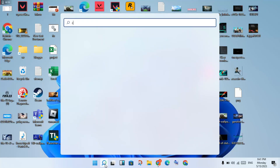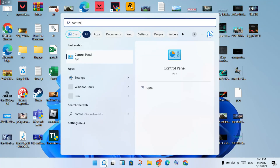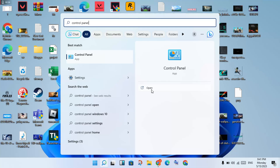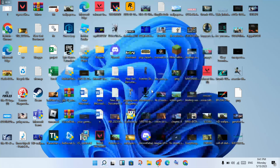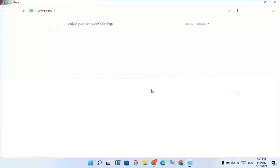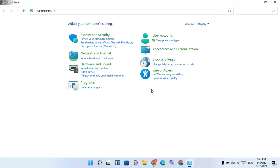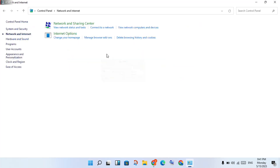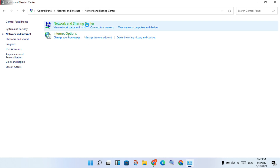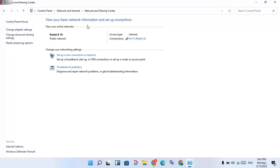That step is solved. Now go to the next step: click the search bar and switch to Control Panel. Click Open. Then click Network and Internet, then Network and Sharing Center, then Change Adapter Settings.